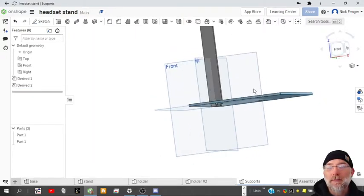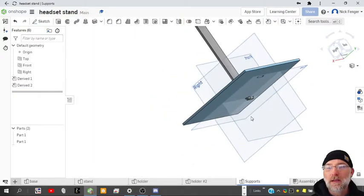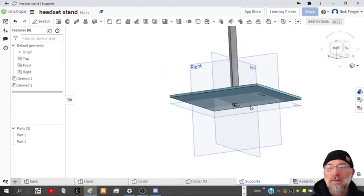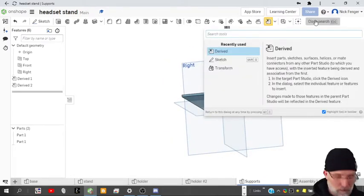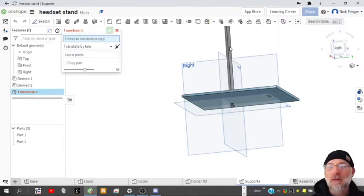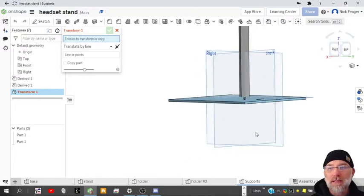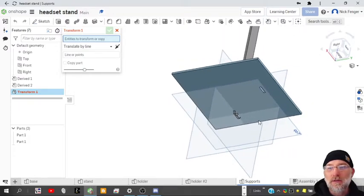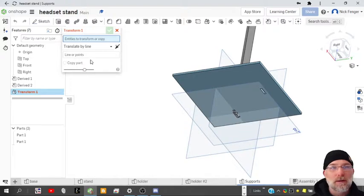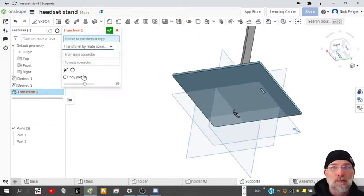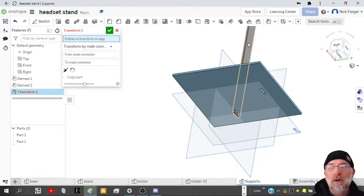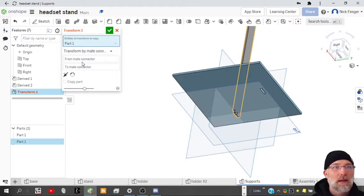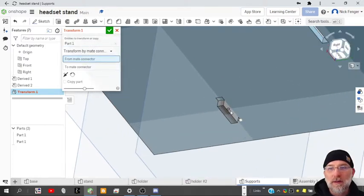Now we've got to get that into the right spot so that we can create the support. So we'll use what's called a transform. Transform is kind of like how you move, similar to how you move items and connect them in the assembly, but we're doing it in a part studio. So the way I'm going to do this is I'm going to transform by mate connectors. First you need to pick on the part you want to move, so I'm going to move that one, or transform this one, and then I'm going to pick my mate points.